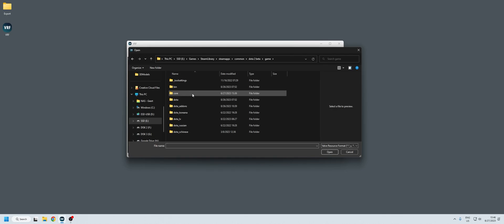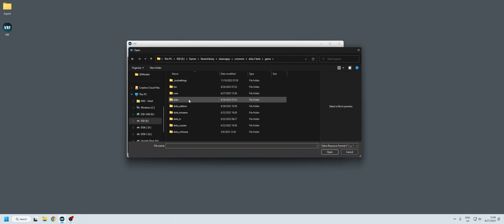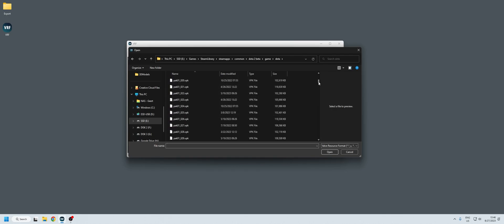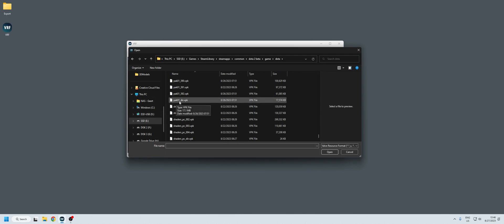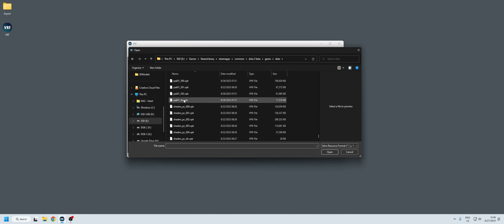What we're going to do is go to the Dota folder, then scroll all the way down to 'zero underscore dear.fpk' and open that. It will take a while depending on how good your computer is.